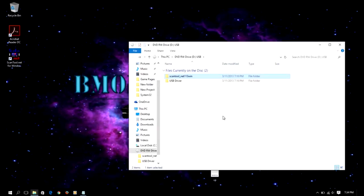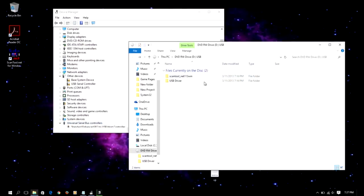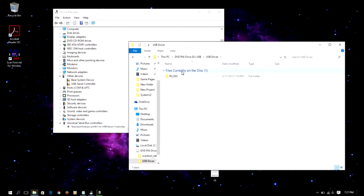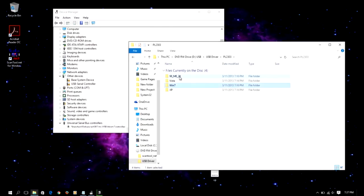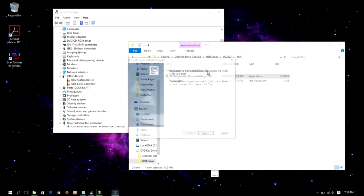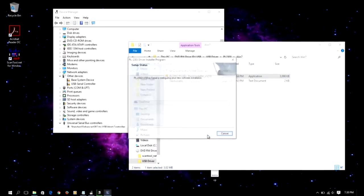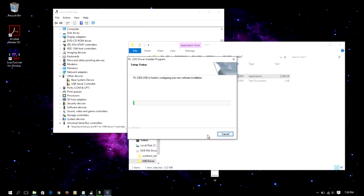We're gonna install the USB driver. So we're gonna go to the USB driver and PL2303 Windows 10. We're gonna select Windows 7. There it goes. All right, so we're gonna click next.